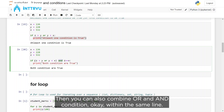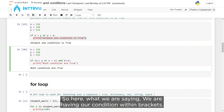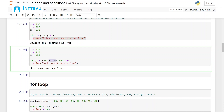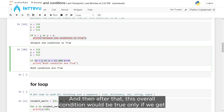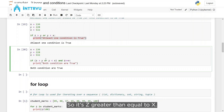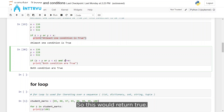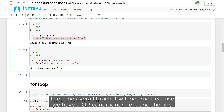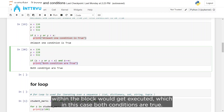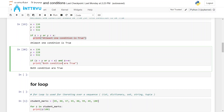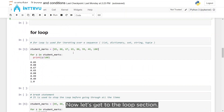You can also combine or and and conditions within the same line. Here we have an or condition within brackets — this bracket returns true if any of the two statements inside are true. The overall condition is then true only if the bracket returns true and the outside condition is also true. Is z greater than or equal to x? Yes, that returns true. Is z greater than y inside the bracket? Yes, so the bracket returns true. Both conditions are true, so the block gets executed.